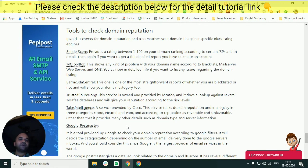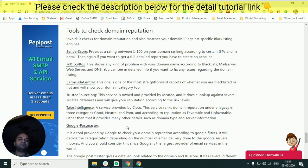I have written a detailed tutorial — and some of my other colleagues have also written tutorials — on what factors affect domain reputation and IP reputation, and how you can ensure that you are following those guidelines so your emails are landing in the inbox and not getting blacklisted. I would recommend reading our tutorials. You can search 'Peppy Post tutorials' on Google or find the links in the description below.